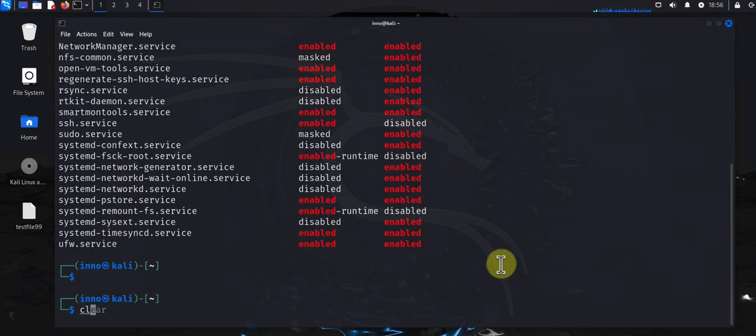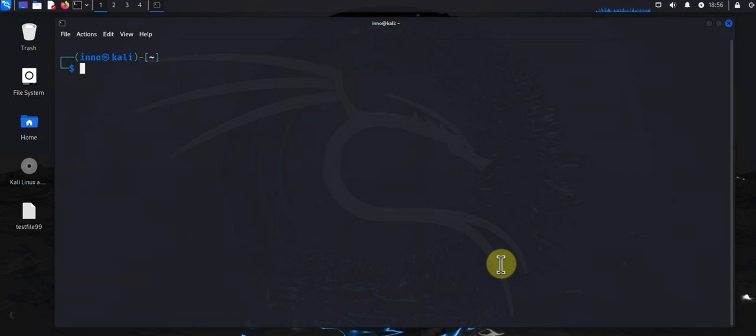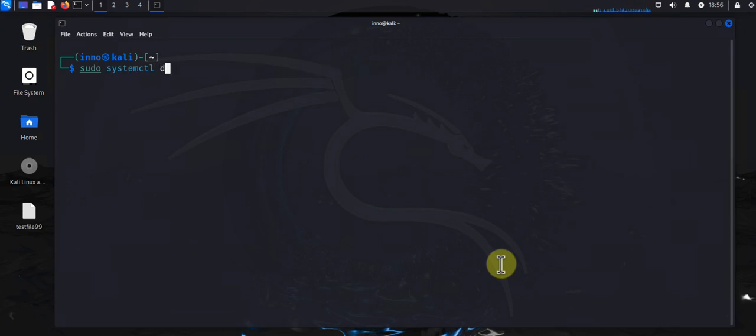Now let's look at the command for disabling a service. It's gonna be sudo systemctl disable, then here you'll put the service name from the list we just saw. Just put the service name here, press enter, and that should disable the service for you.